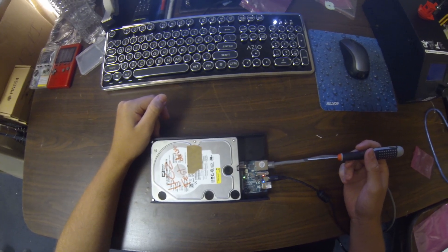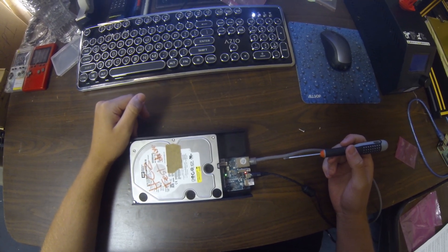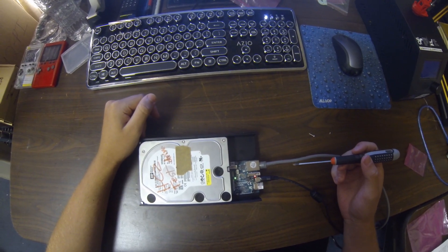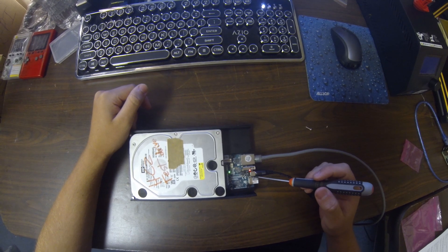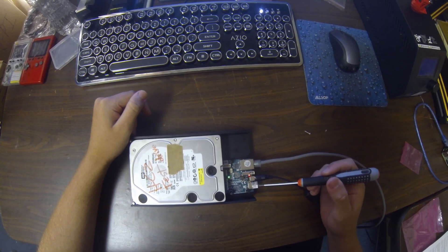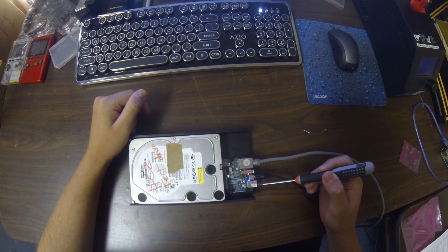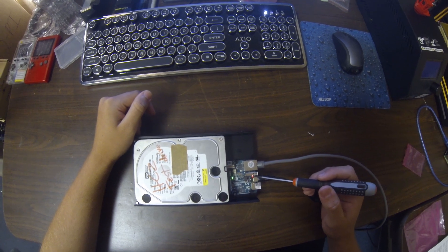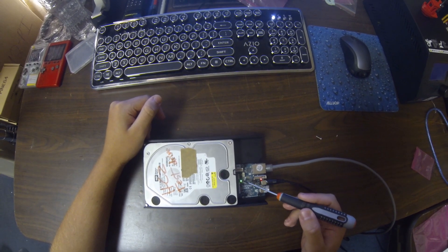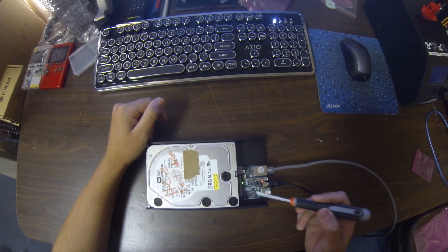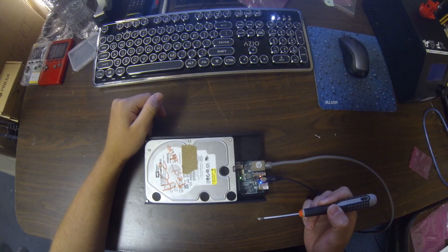To verify that the board is working, there are three LEDs that we need to look for. There is a blue heartbeat light that indicates that the OS is working, a red light that indicates power, and a green light that indicates disk activity.